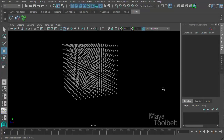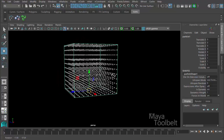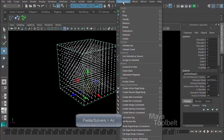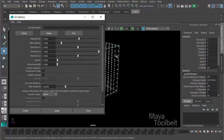Hello, welcome back to our airfield tutorial. We still have our grid of particles with these little sphere shapes. I have it selected. I've already deleted the old airfield; we're going to start anew. In the fields and solvers menu we can look at the air field and click the option box, and I have the particles selected.